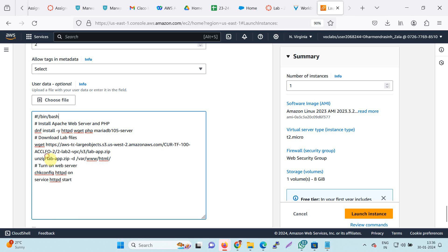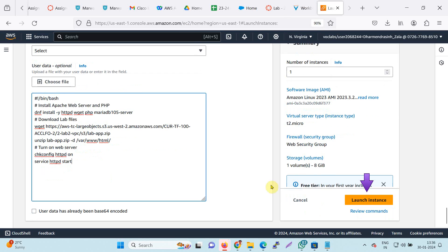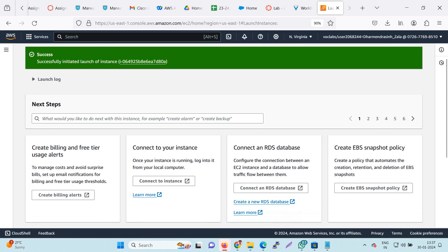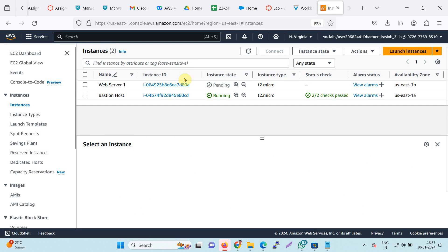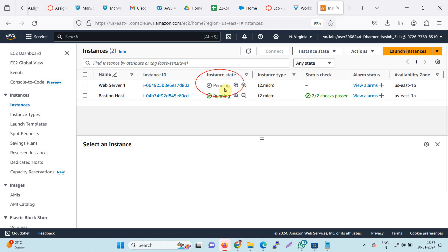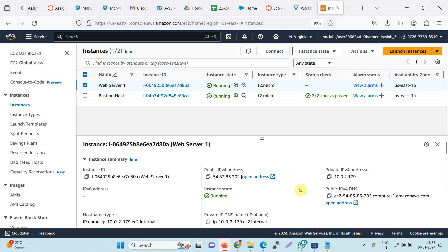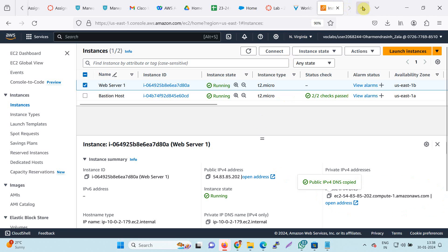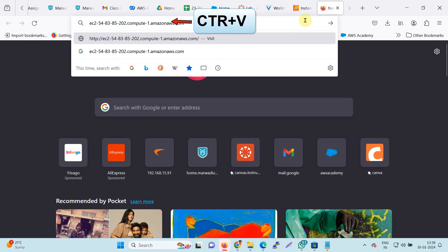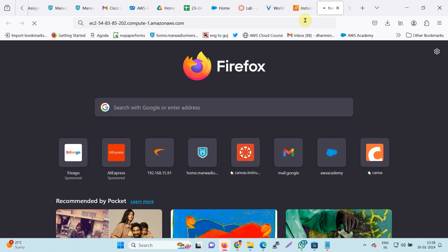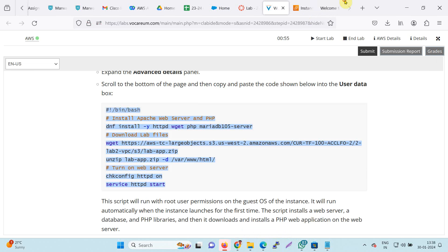Click launch instance. Your instance will be ready — check the status; it is pending and will be running soon. Now it is running and available. Go to the instance details and you will find the public IP and DNS. Copy the link, paste it into a new browser tab, and check whether your web page is running. The web page is running. I have completed my lab successfully and will now submit the report.